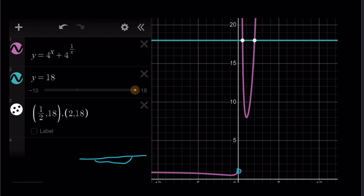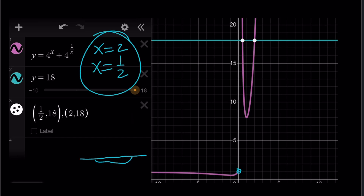Therefore, the only solutions are x equals 2 and x equals 1 half. This brings us to the end of this video. Thank you for watching — I hope you enjoyed it. Please let me know, don't forget to comment, like, and subscribe. I'll see you next time with another video.